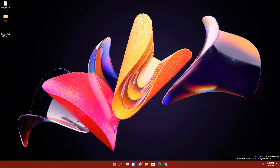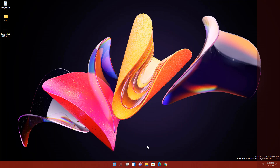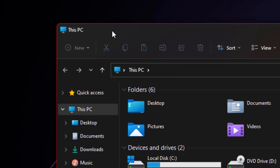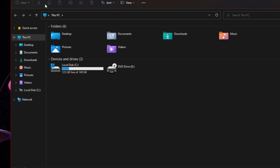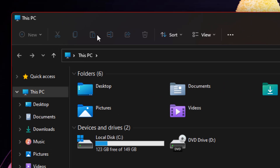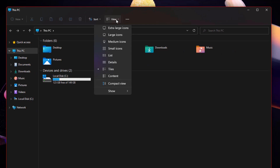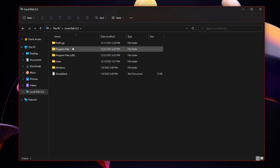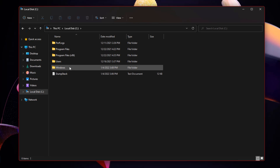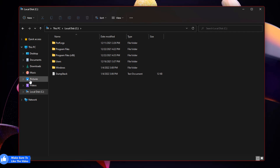The next feature is the new File Explorer experience. You can see a completely new UI with rounded corners. The action bar at the top has icons for cut, copy, paste, rename, sort, and change view. There is also a new context menu. Clicking on a drive shows extra padding between folders, and there are new icons for Videos, Pictures, and Music.